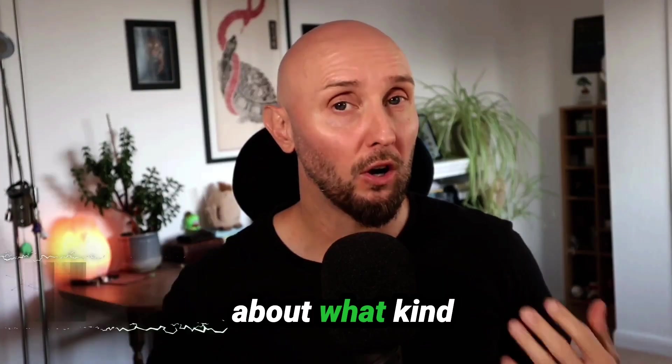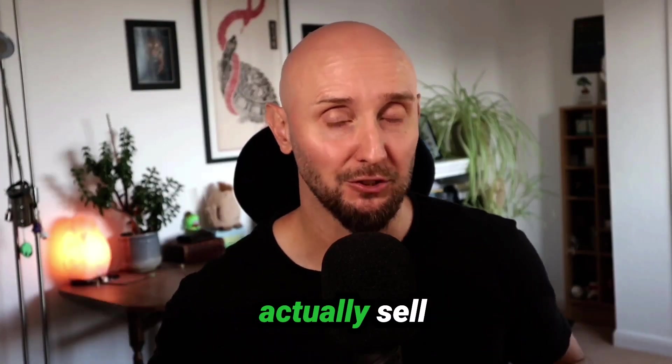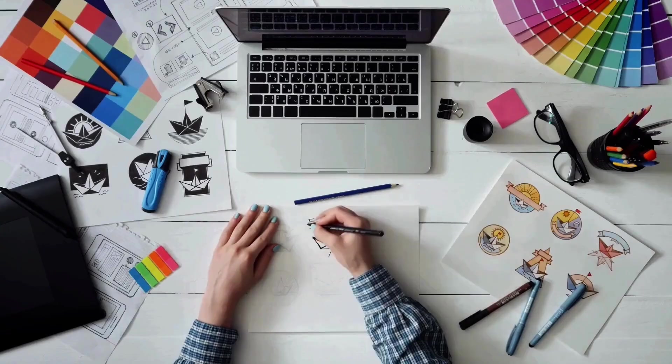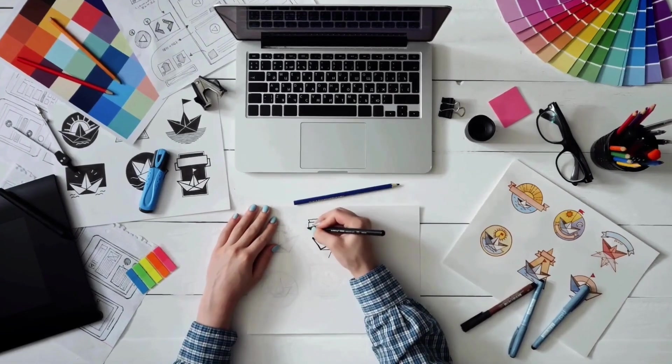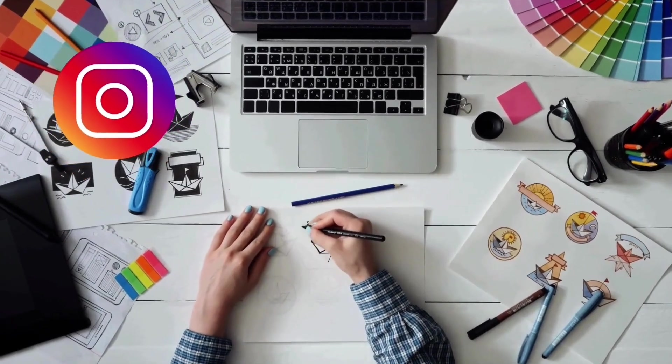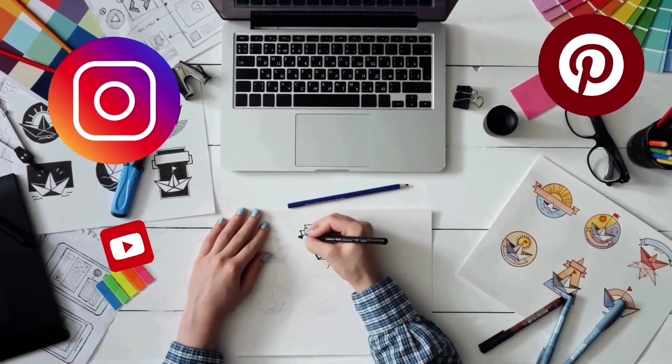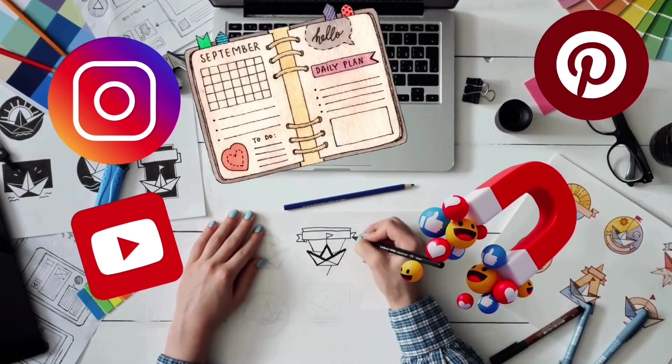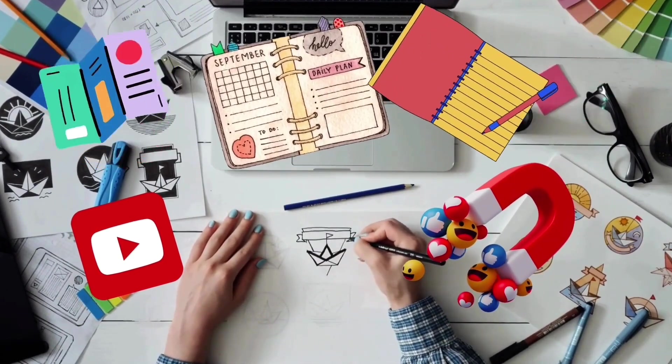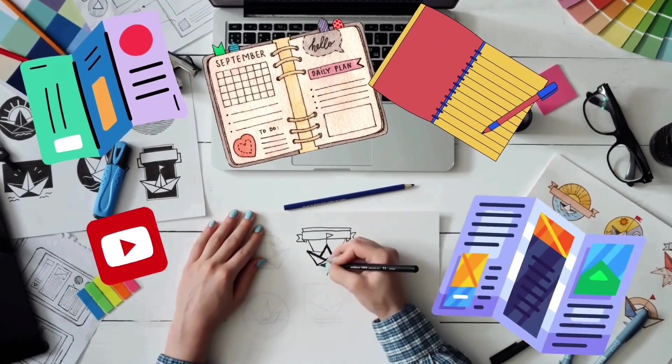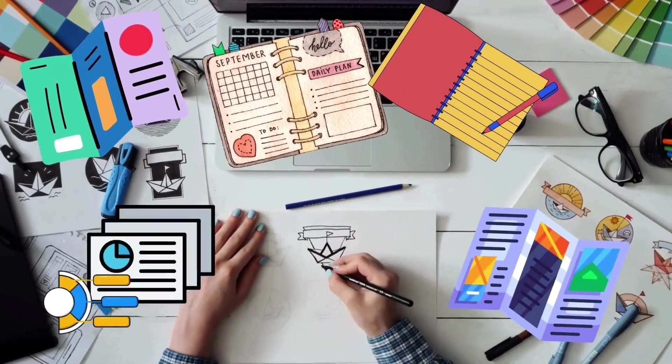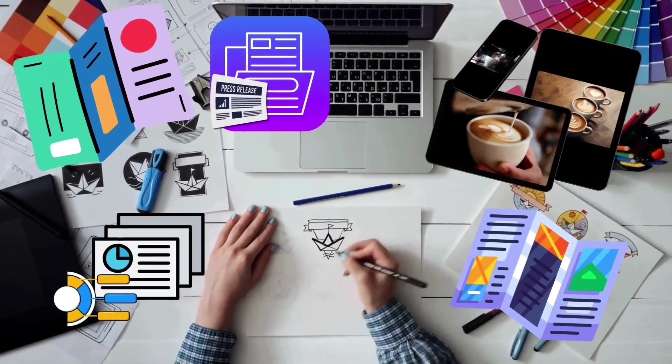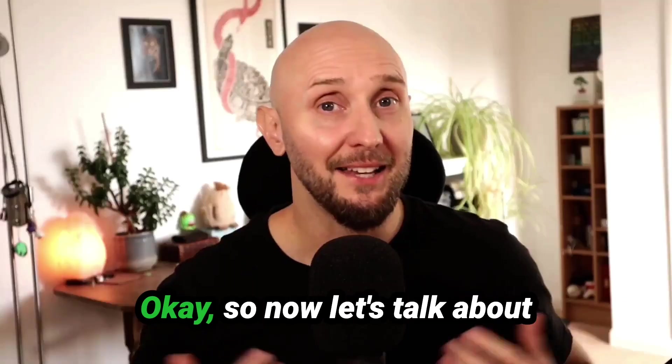Okay, so now it's time to think about what kind of templates actually sell well. There are loads to choose from and this can include things like Instagram carousels, Pinterest pins, YouTube thumbnails, lead magnets, planners or journals, pricing guides or service brochures, course slide decks, media kits, digital product mock-ups and more.